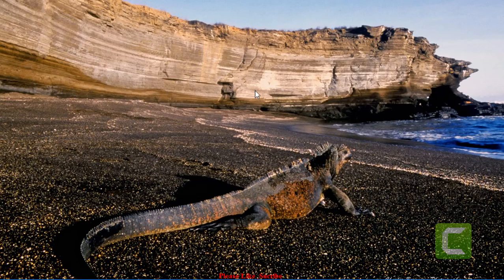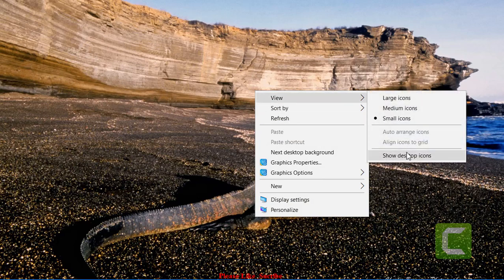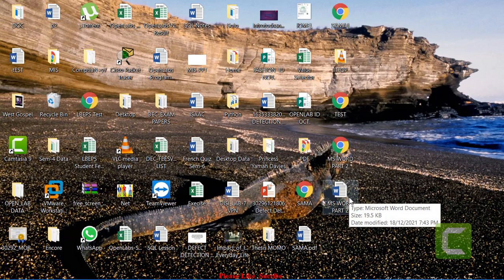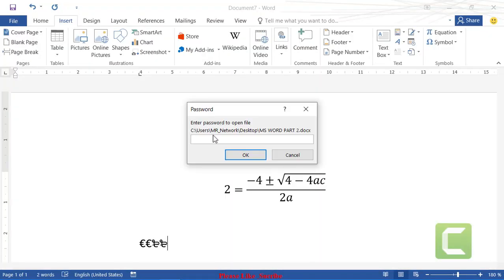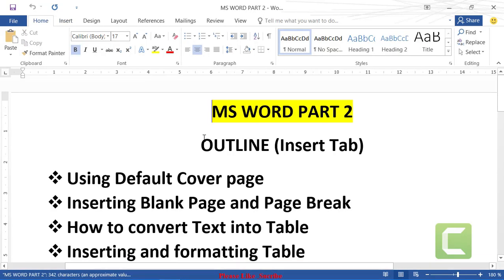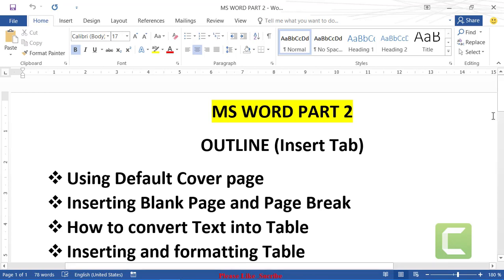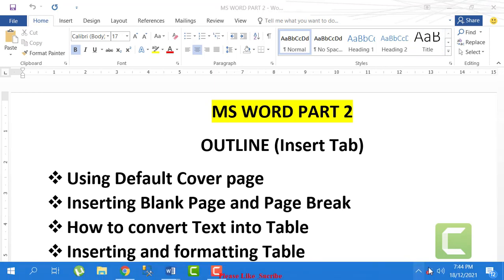Now if you double-click the saved document icon on the desktop, it will request a password. Type your password, click OK, and the document opens. That was it for Microsoft Word Part 2. Watch out for Part 3, where we'll cover the Design tab, Layout tab, mail merge, and more. Don't forget to subscribe to the channel so you get notified for new videos. Thank you for watching!